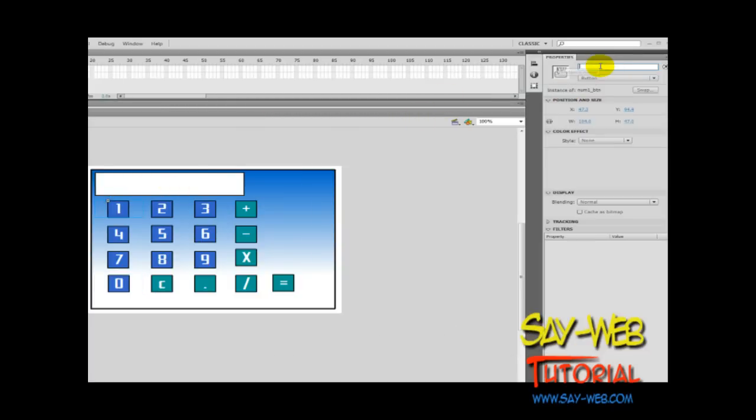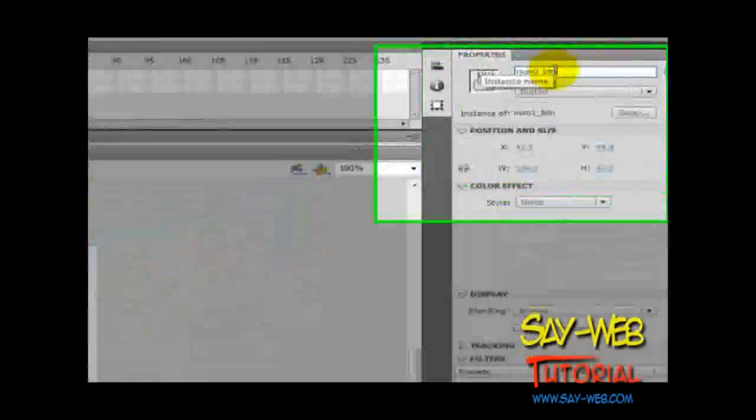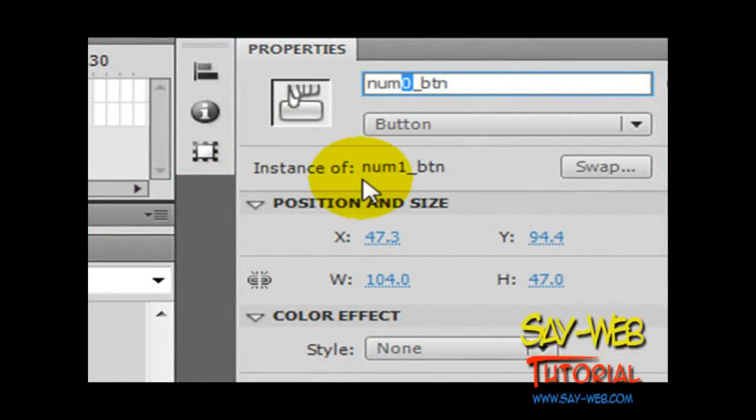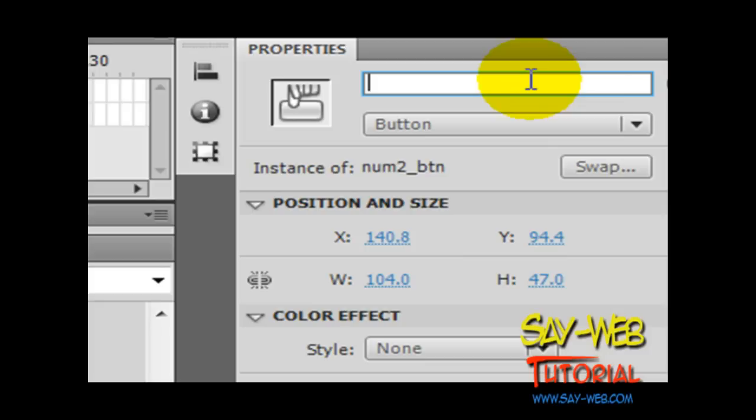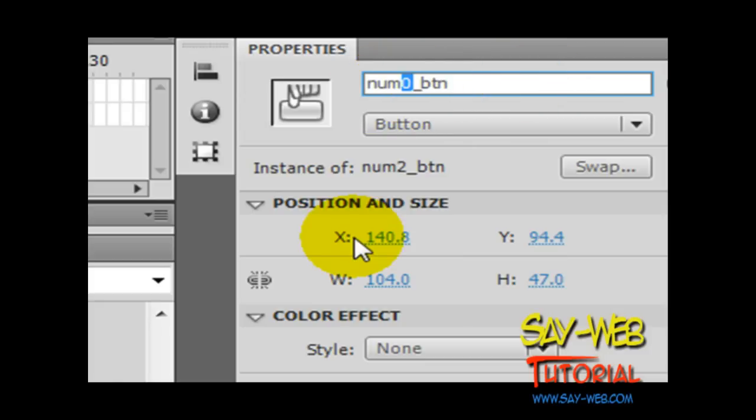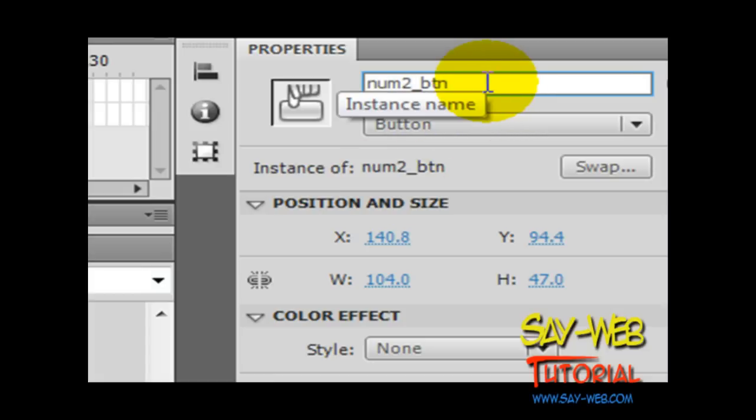Currently we have 17 buttons, 0 to 10 for the digits, and in order to create our code more efficient we will be creating an array of buttons. Through the array we will be adding the listeners, we will be identifying the buttons pressed.